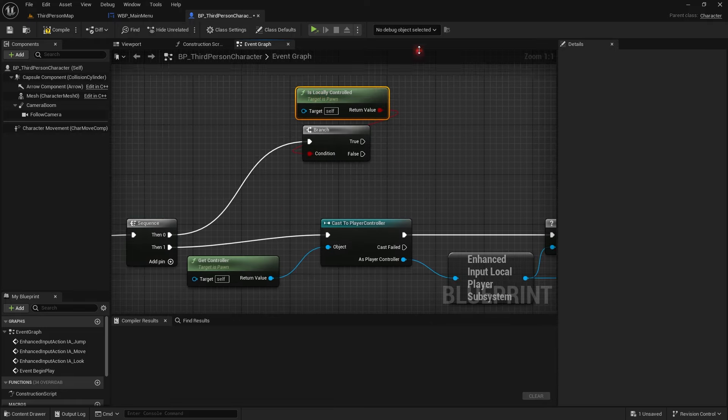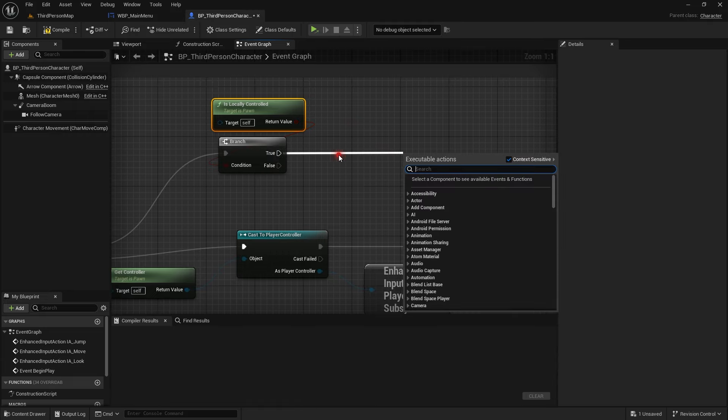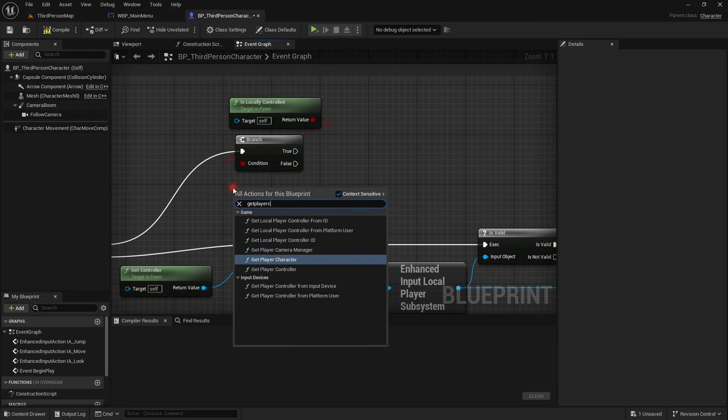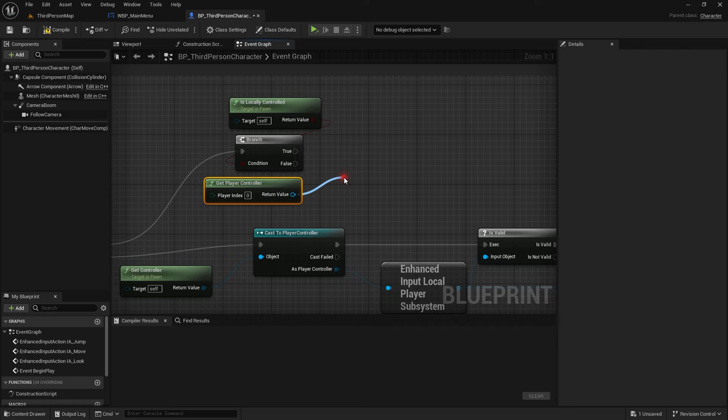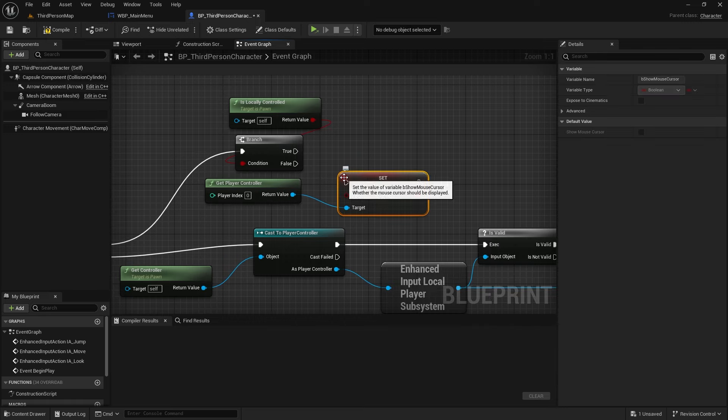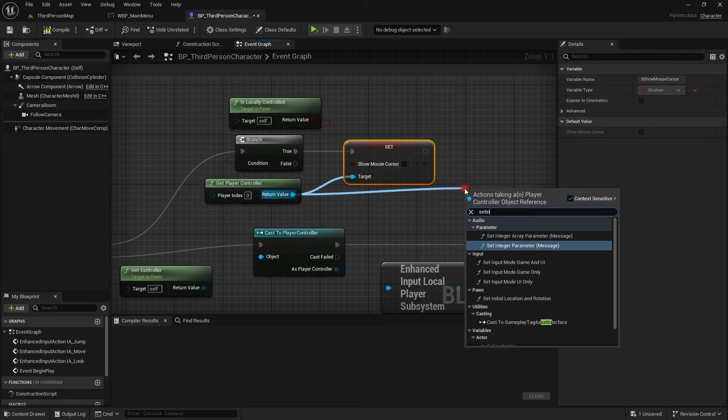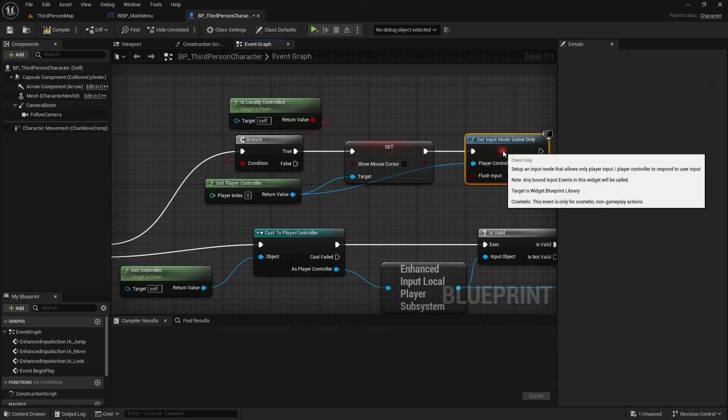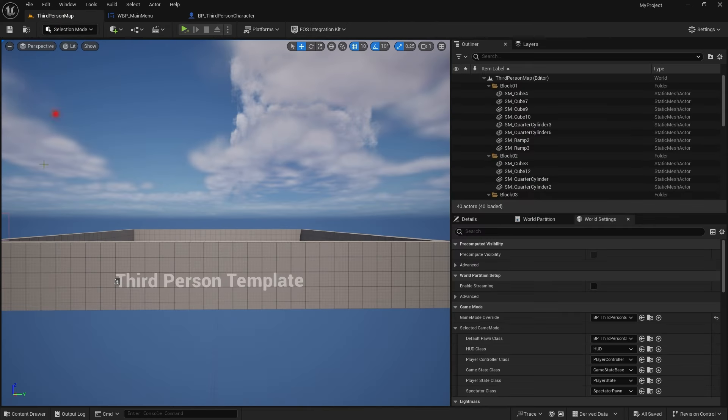In our character blueprint we need to revert it back. So that after the game starts we need to get the control access back so we can move our mouse and move our character or else we will not be able to move our character. This is a common request that comes by. I am not able to move my character and that's why I thought to show this thing as well. Set input mode to game only.